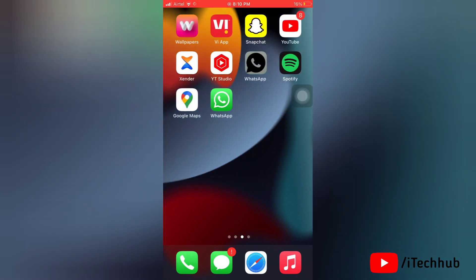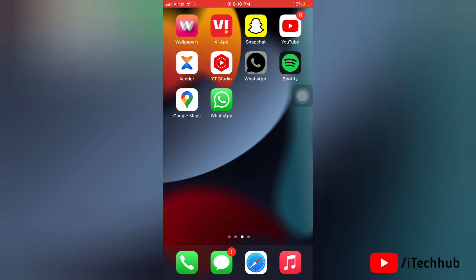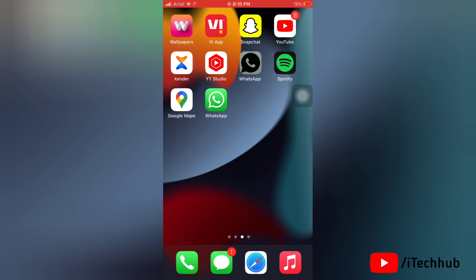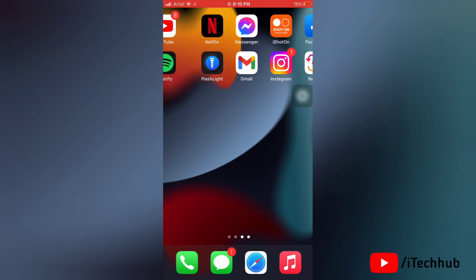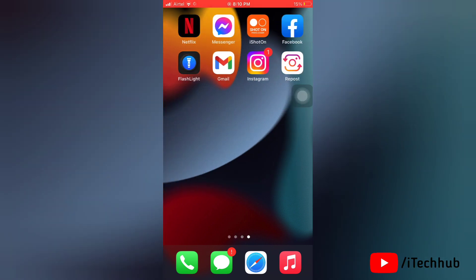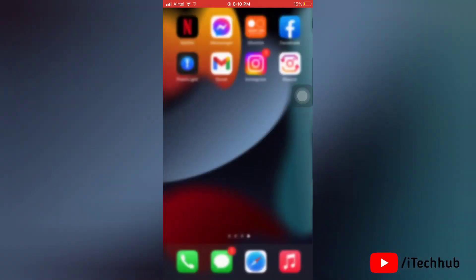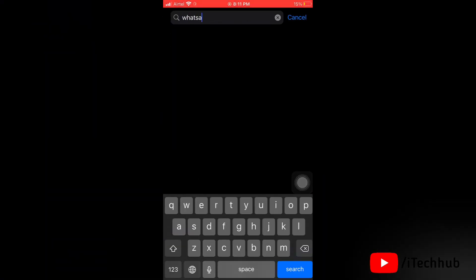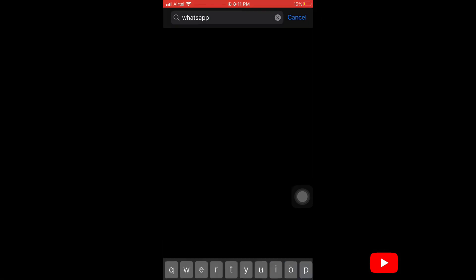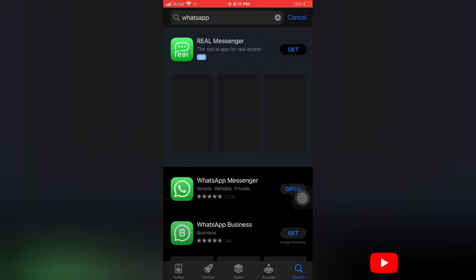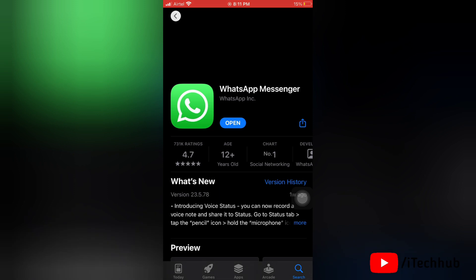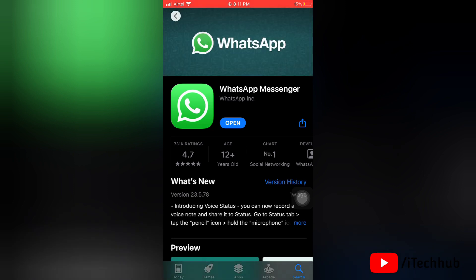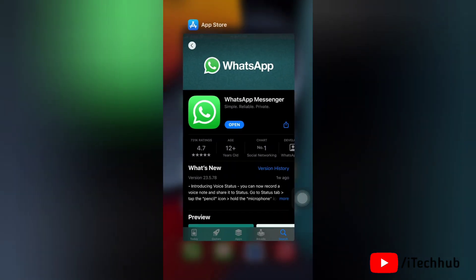Next, the second solution is to update your WhatsApp app. First, launch the App Store on your device. In the App Store, go to the search box and search for WhatsApp. You can see here WhatsApp is updated to the latest version. If an update is available, then update to the latest version.